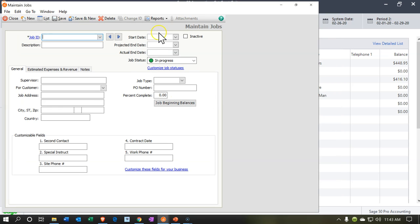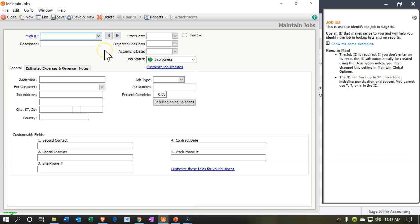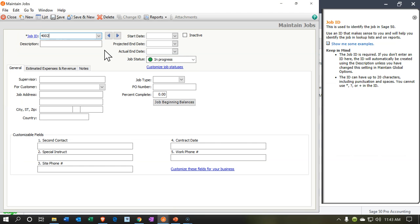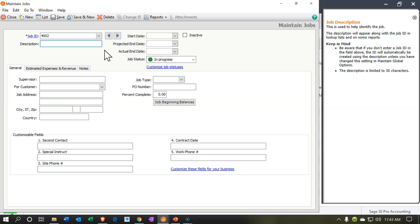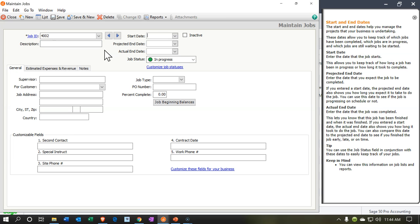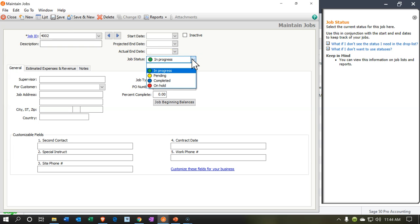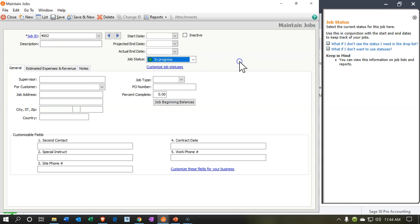So it's going to be Sam the guitar man's job. We're going to say this is going to be job number 4002. We're going to give it the number and then tab through the start date, end date. And then we're going to say it's in progress. Basically when we start the process, it's going to be an in progress type of job.